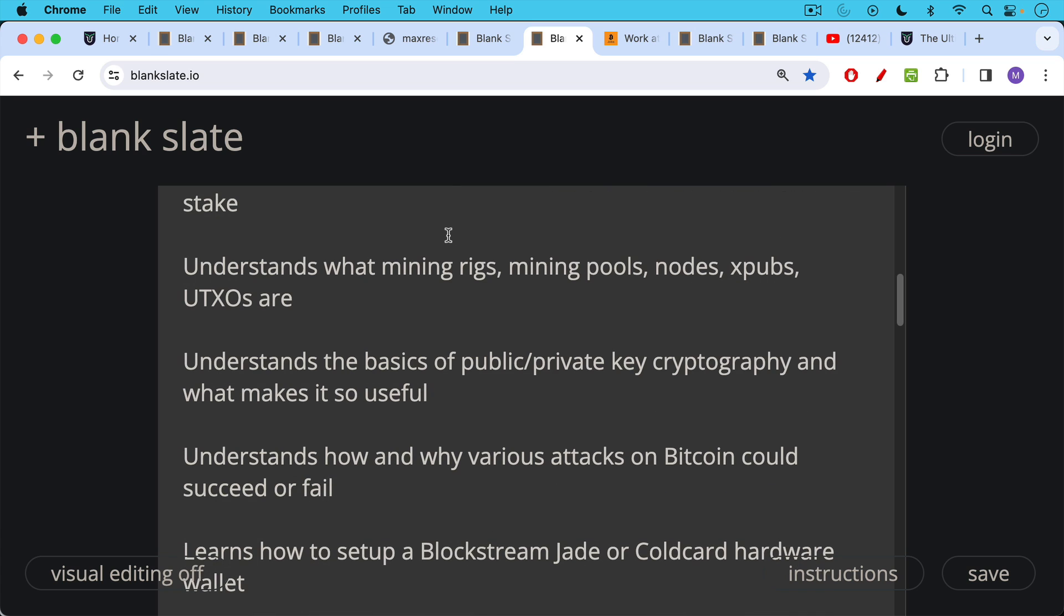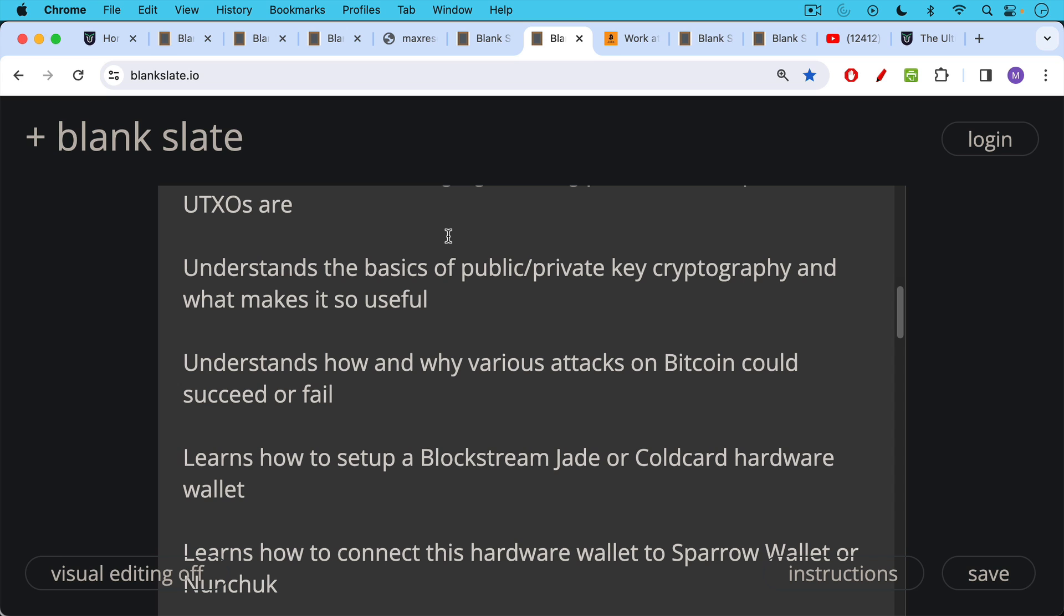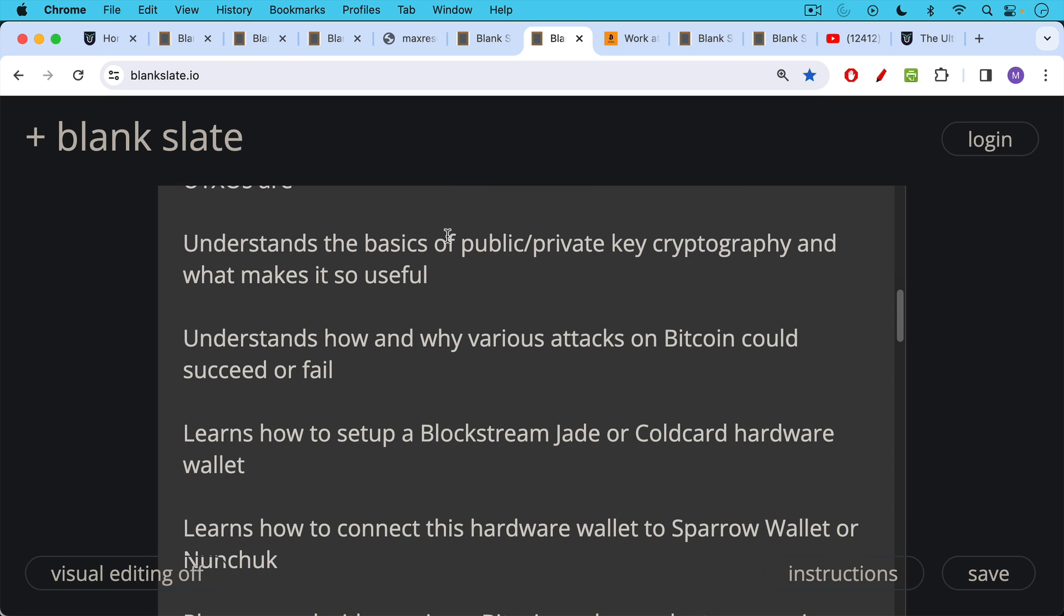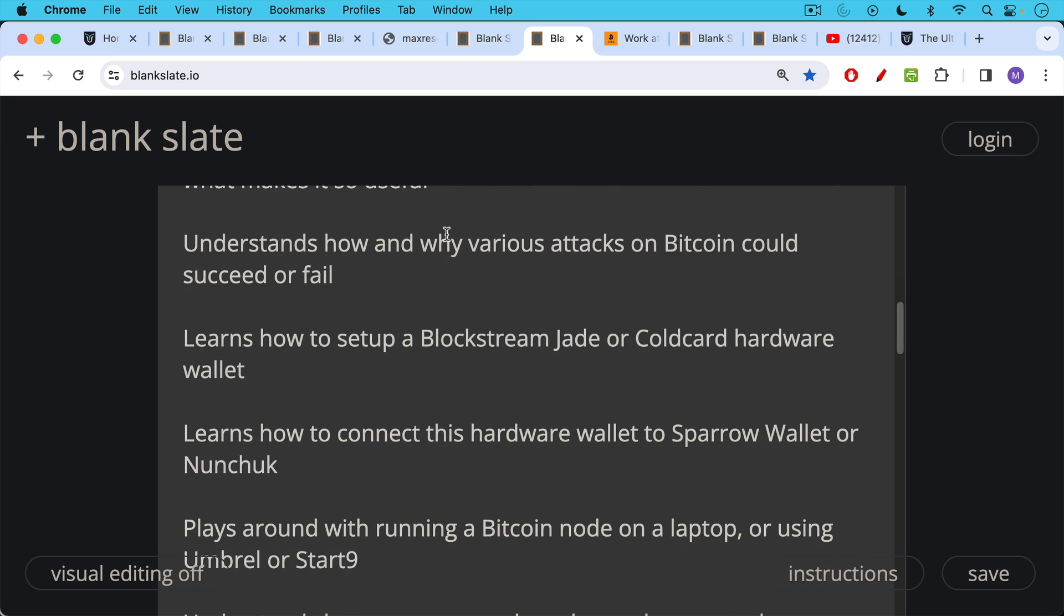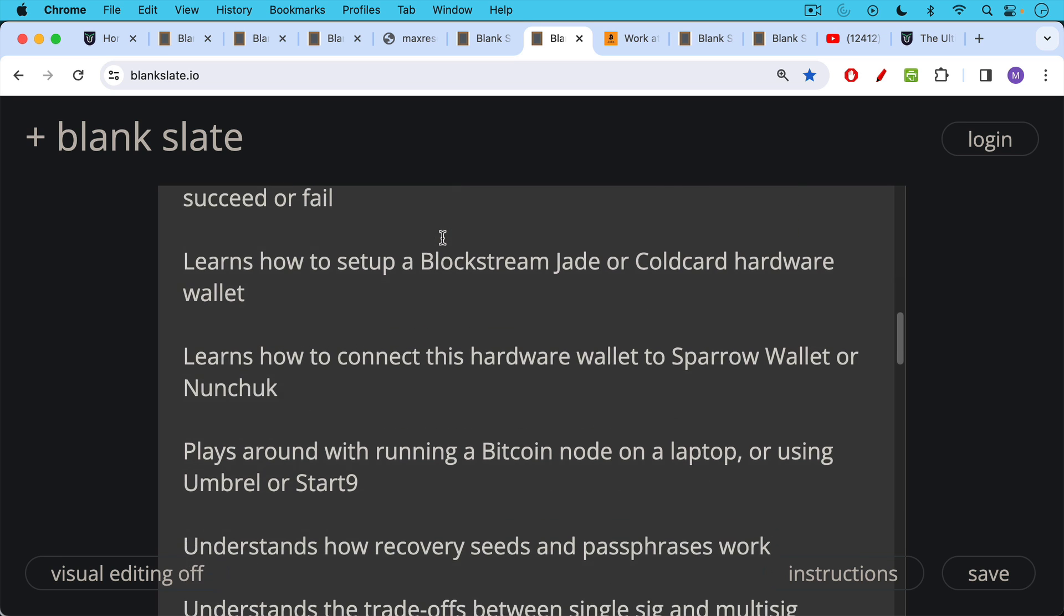Understands how and why various attacks on Bitcoin could succeed or fail. Learns how to set up a Blockstream Jade or Coldcard or other hardware wallet and learns how to connect this hardware wallet to Sparrow wallet on a laptop or desktop, as I've talked about on this channel, or even using Nunchuck, which I hope to make a video about.